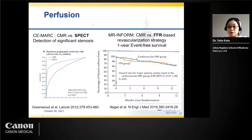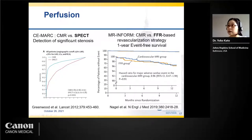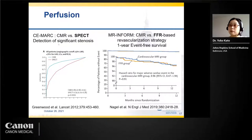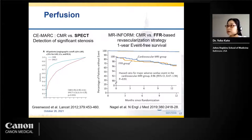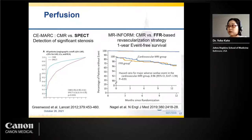Myocardial perfusion imaging is generally used for stable angina patients. The CE-MARC study reported better performance of cardiac MRI than SPECT in detecting significant stenosis confirmed by angiography. Another study comparing cardiac MRI perfusion-based versus FFR-based revascularization strategy found that one-year event-free survival was comparable between the two strategies.